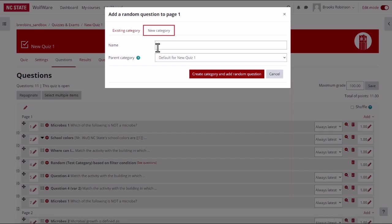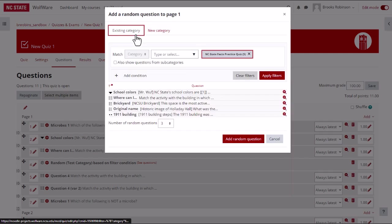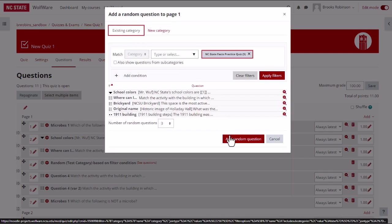Note that you will need to add questions to the new category by following the steps covered previously in this video for the category to have questions to randomly select from. When you are finished, click add random question.